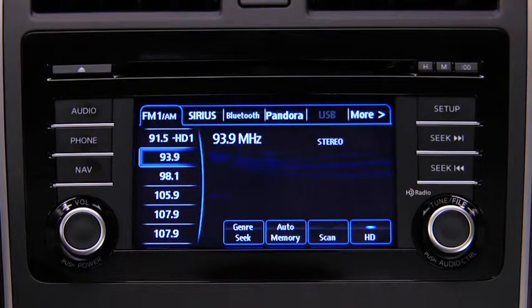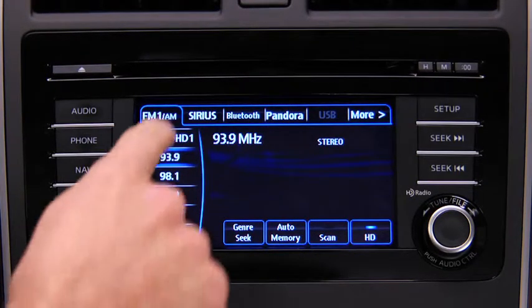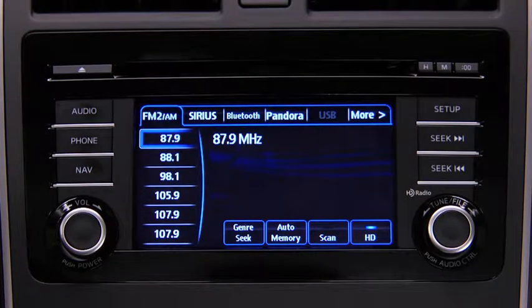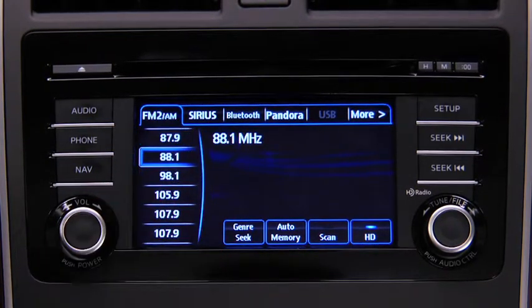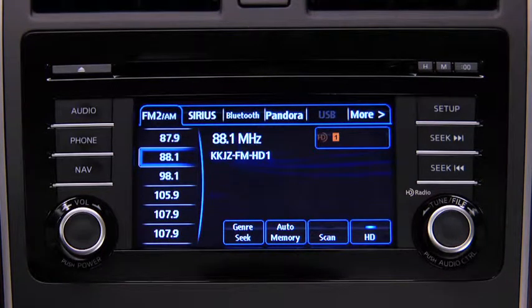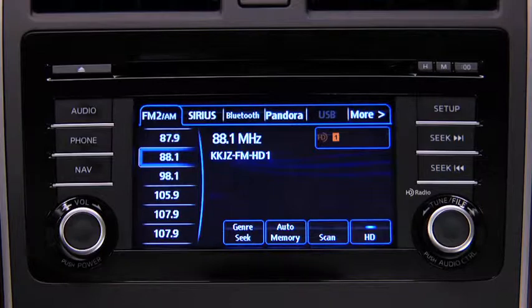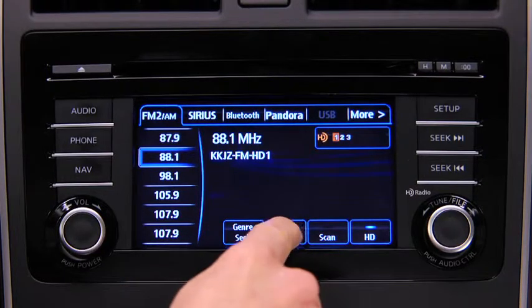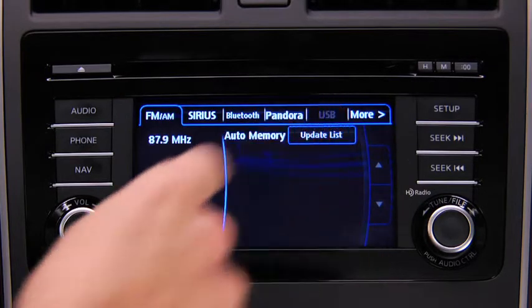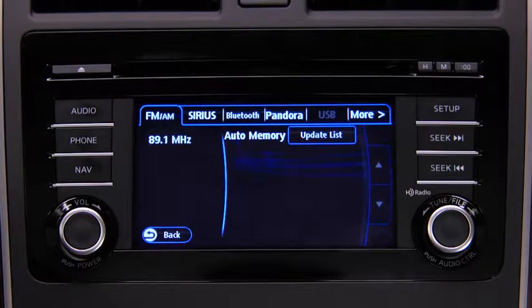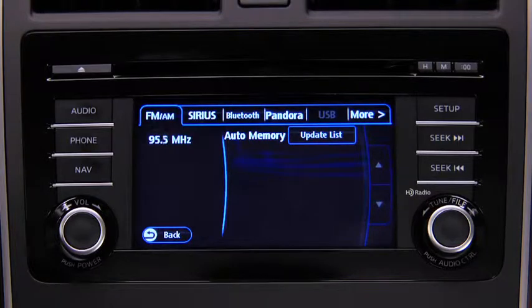To tune a station stored in memory, select AM, FM1, or FM2, and then touch the station's preset on-screen button. To automatically scan and temporarily store up to 10 stations with the strongest frequencies in each AM or FM band, touch the Auto Memory on-screen button. Touch the Update List on-screen button to display the frequencies of up to 10 stations on the Auto Memory preset list.